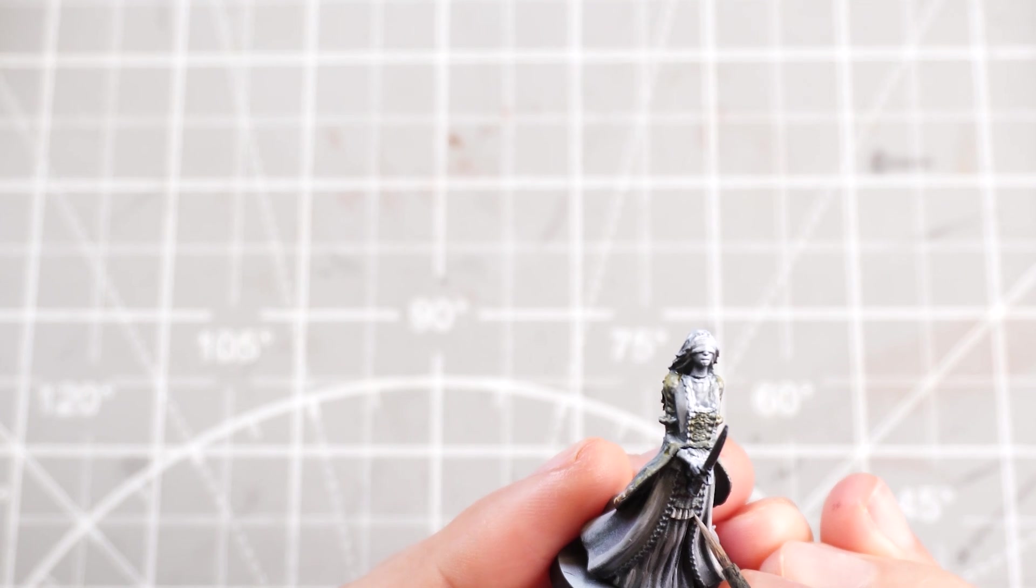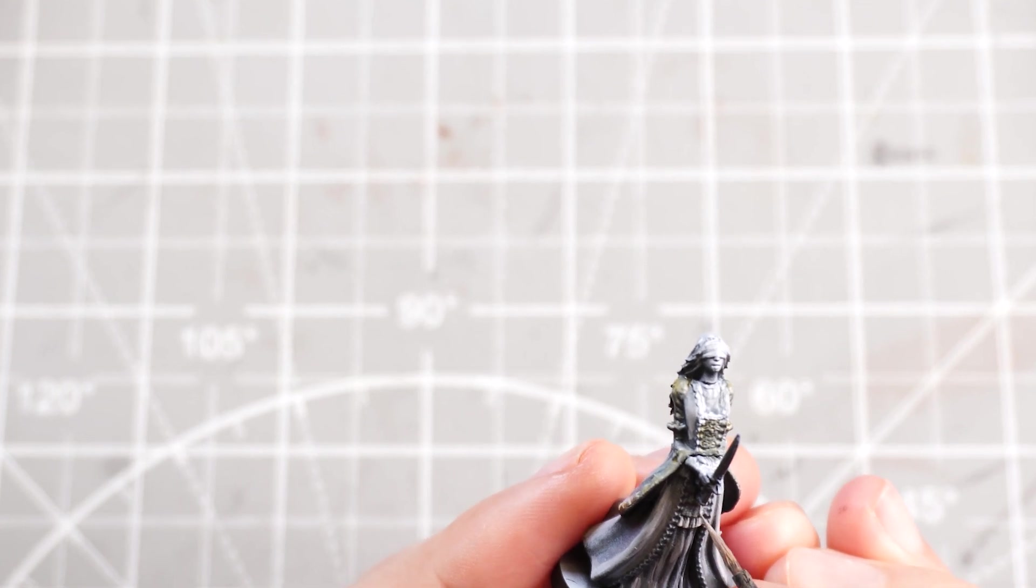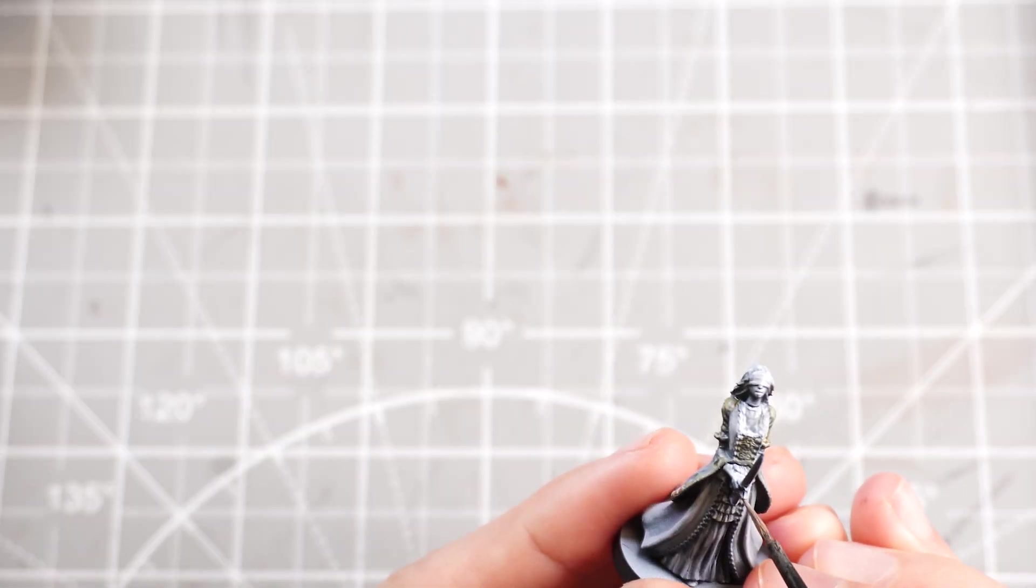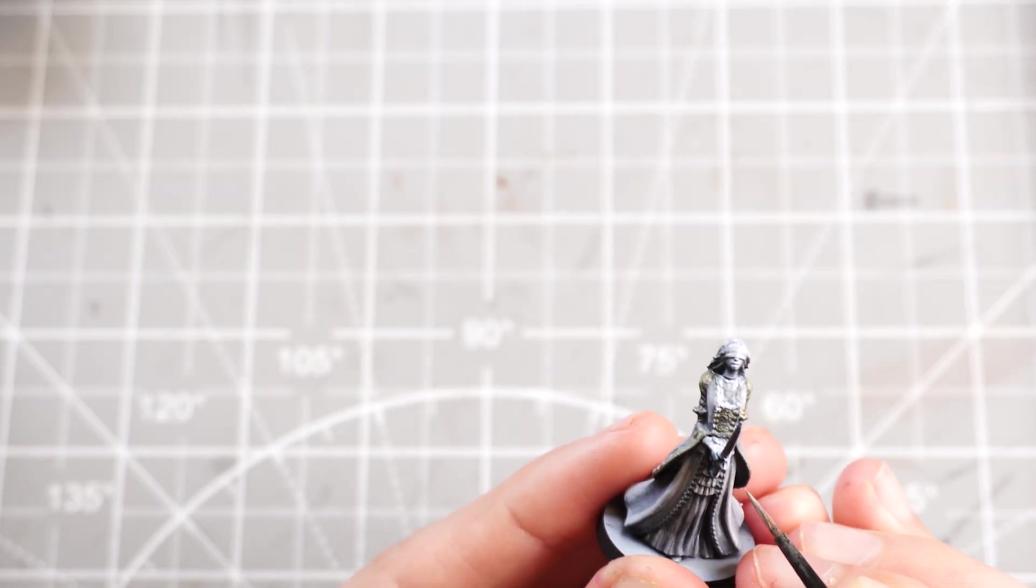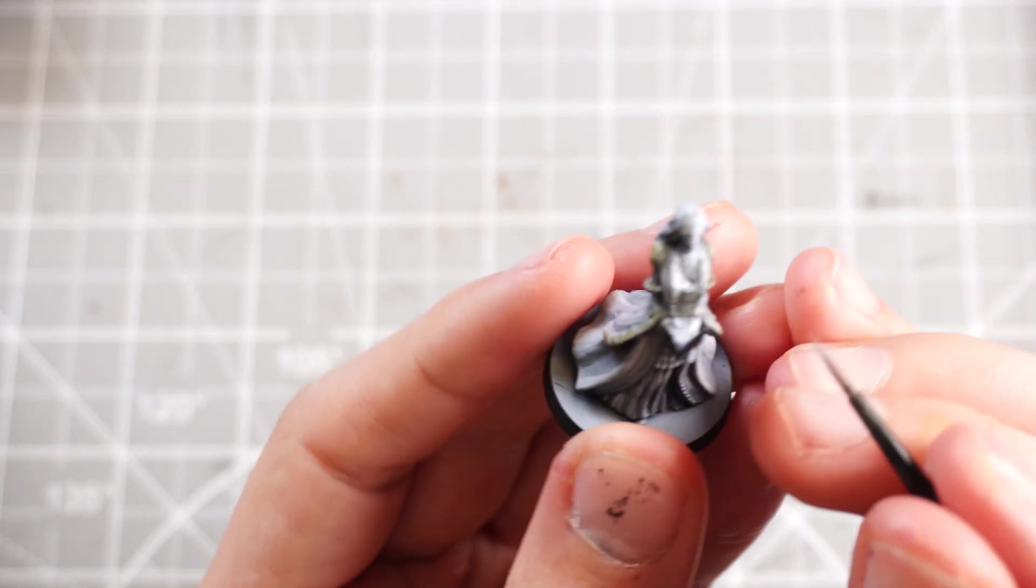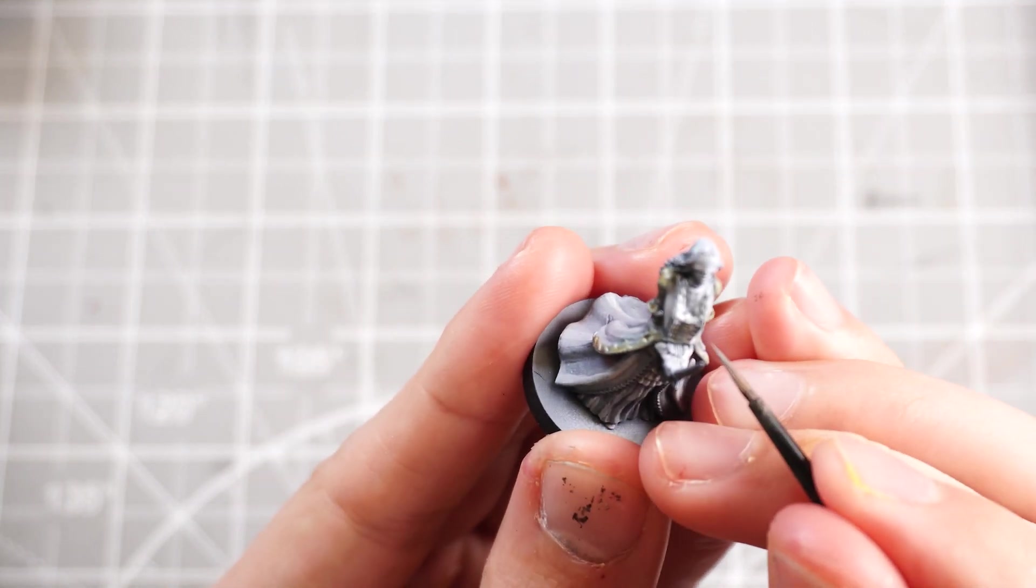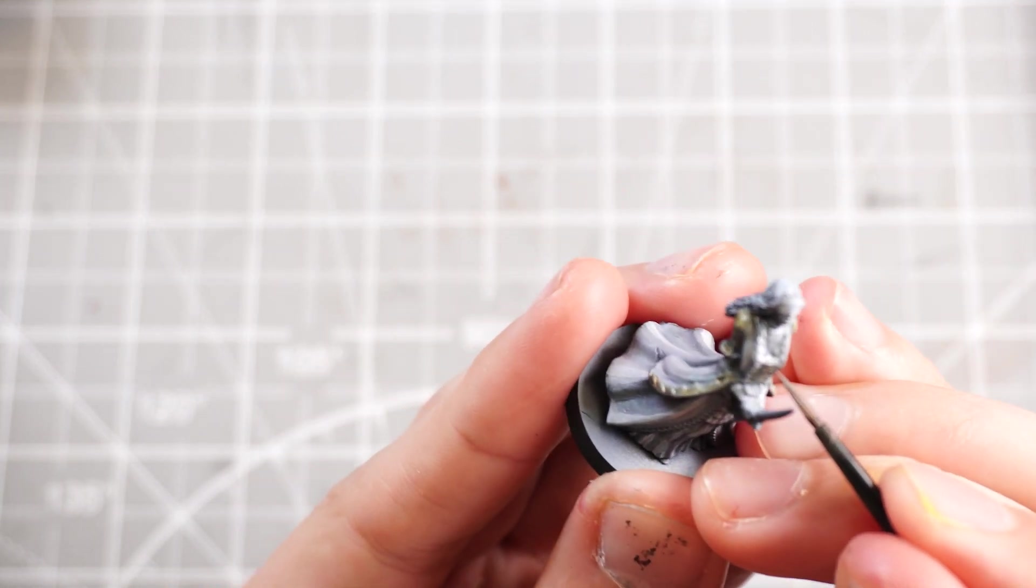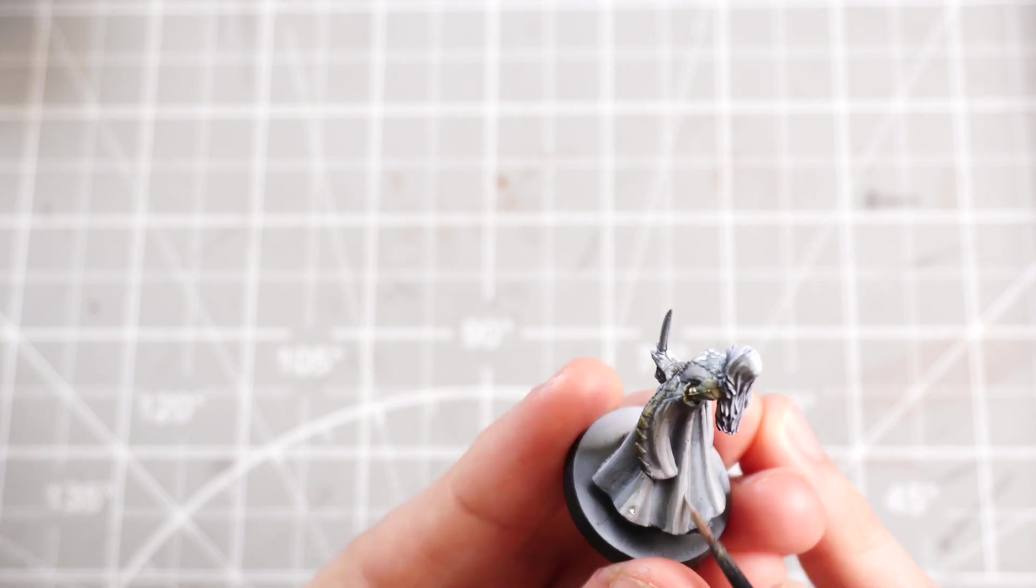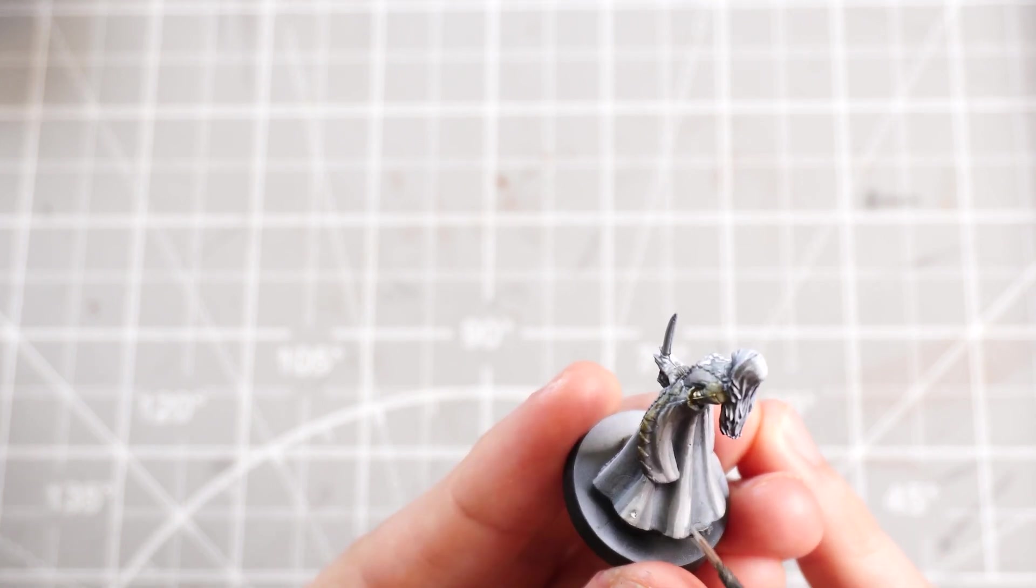And then, yeah, once again, I'm just going to take some bright, bright, bright white and just go straight into the center of these wrinkles just to give us that brightest highlight, white point, essentially.